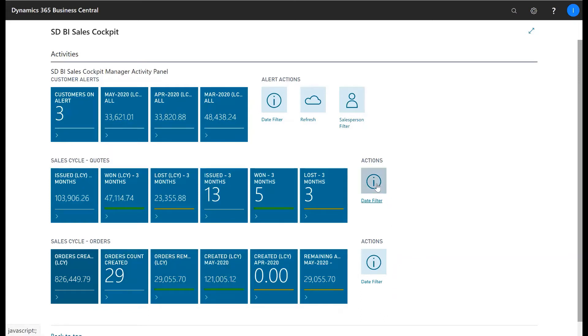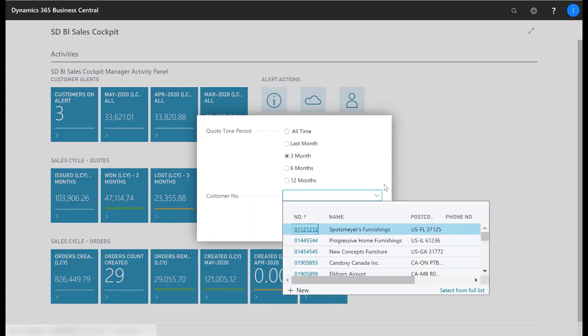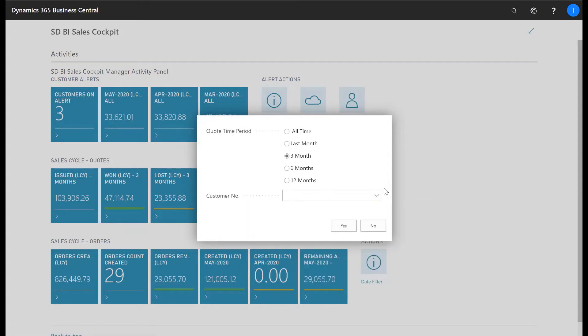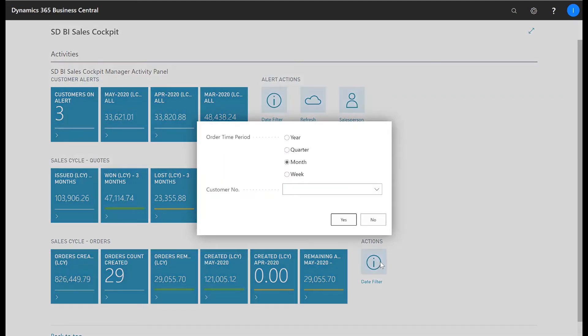The KPIs can be updated by the date filters allowing you to choose your quote time periods and a customer to limit your KPIs. In the Sales Cycle Orders KPIs you can also choose your order time period and customers to include.